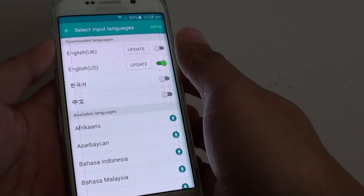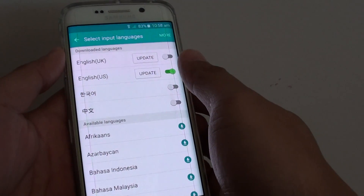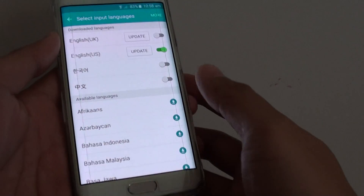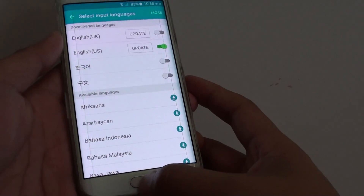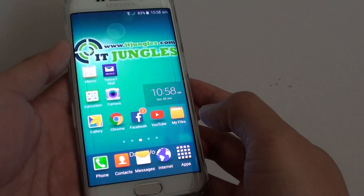How to add more input languages to your Samsung keyboard on a Samsung Galaxy S6 Edge. First press the home key to take you back to the home screen.